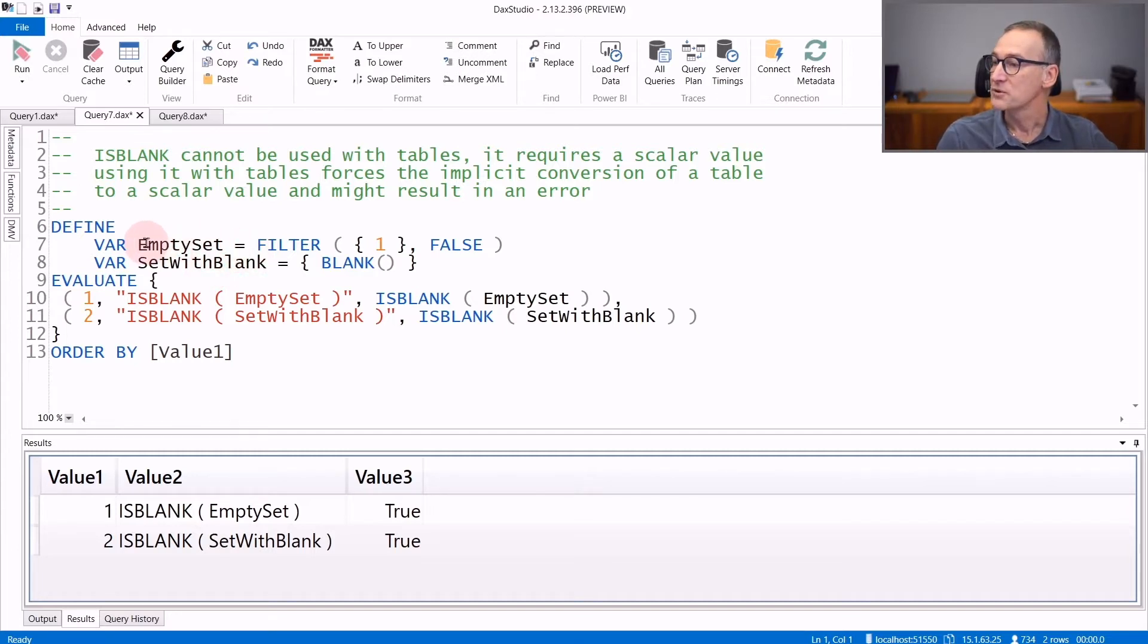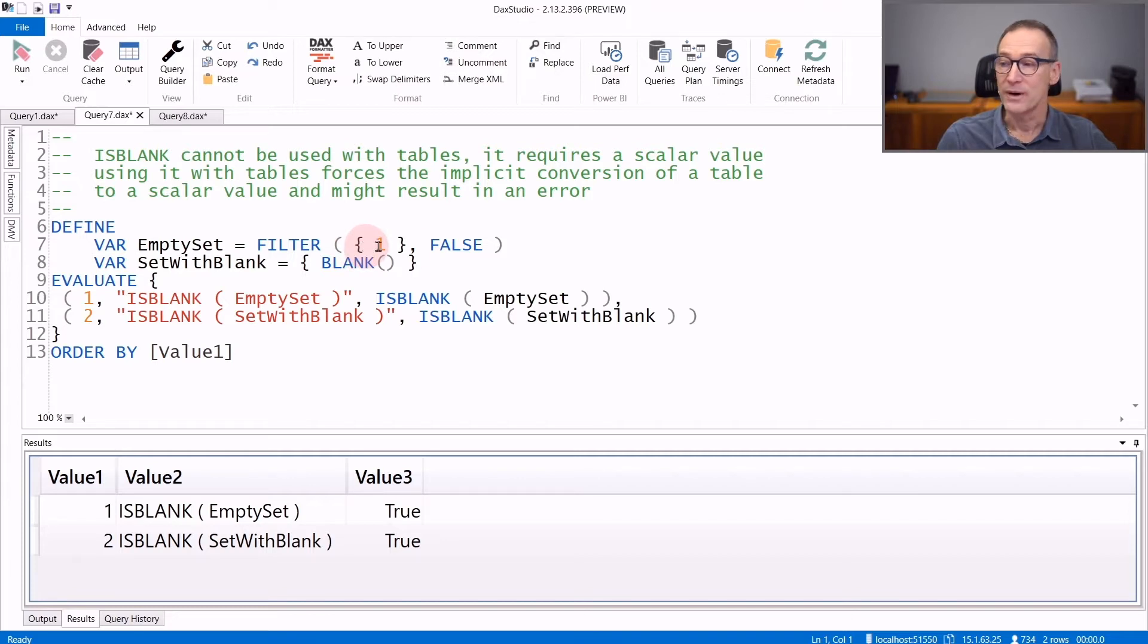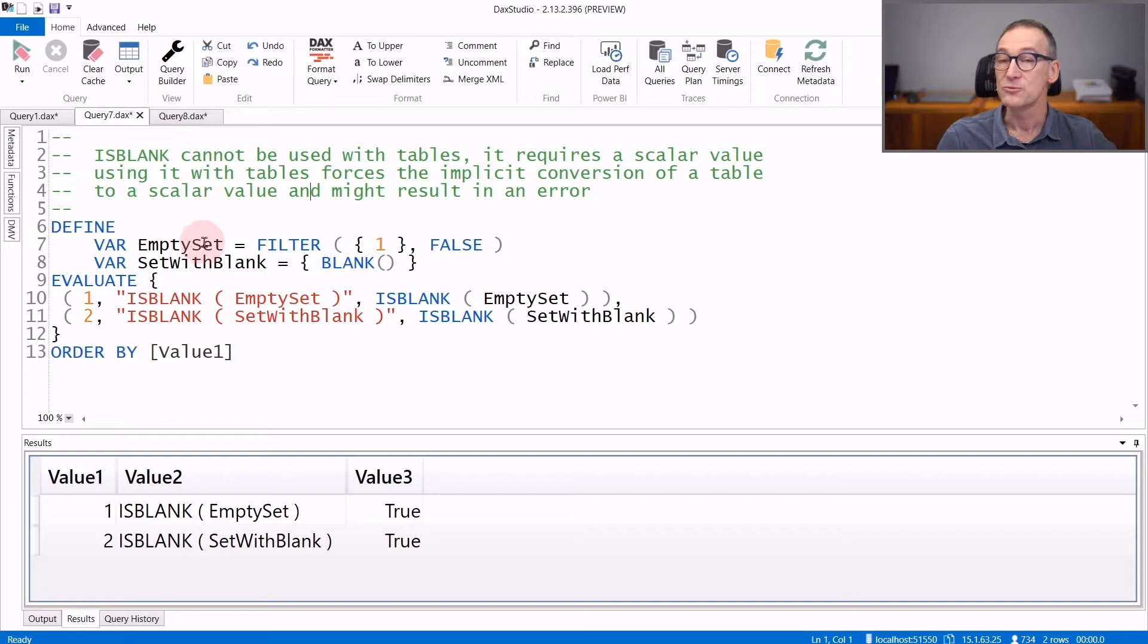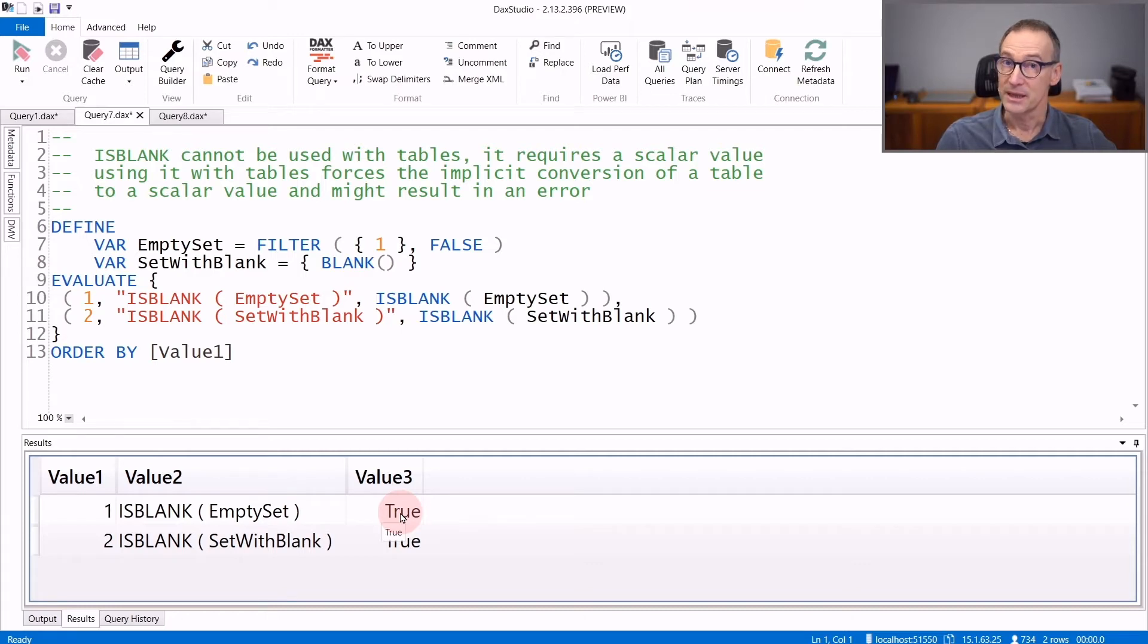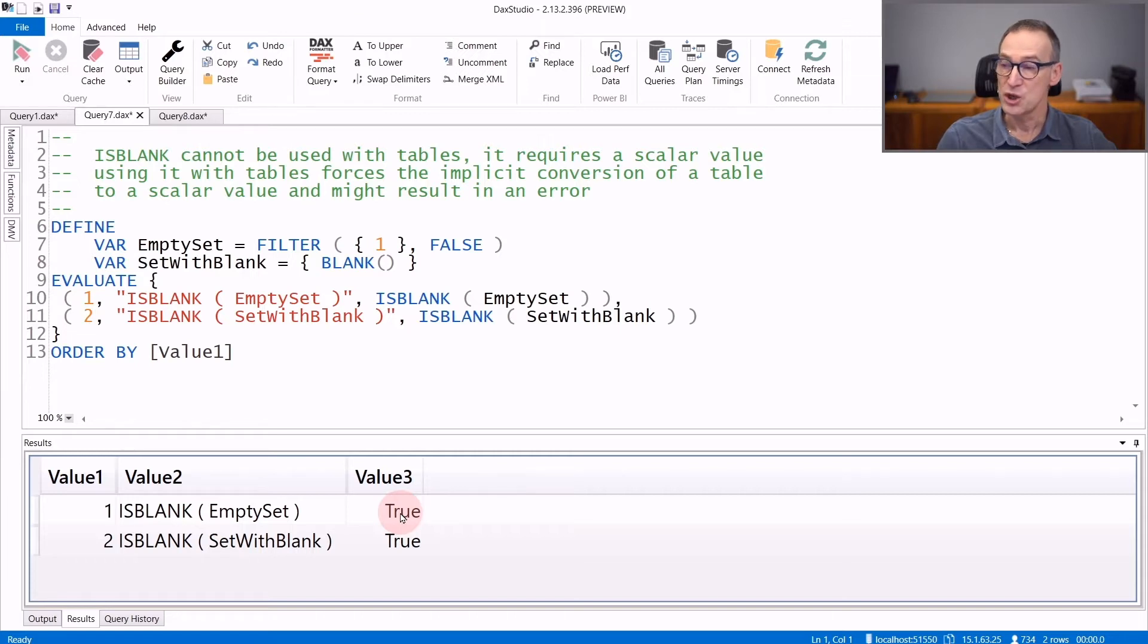I have created a table EmptySet that filters a table containing only one value with false as a condition. Therefore EmptySet returns an empty table. And if you check IsBlank EmptySet, the result is true. So it is likely that IsBlank is checking whether the table is empty or not. But this is not what is actually happening.